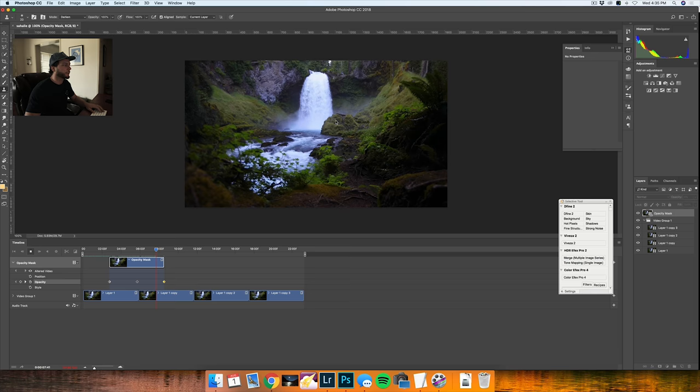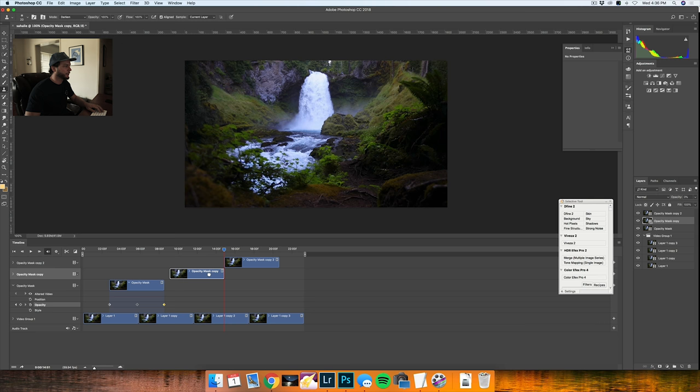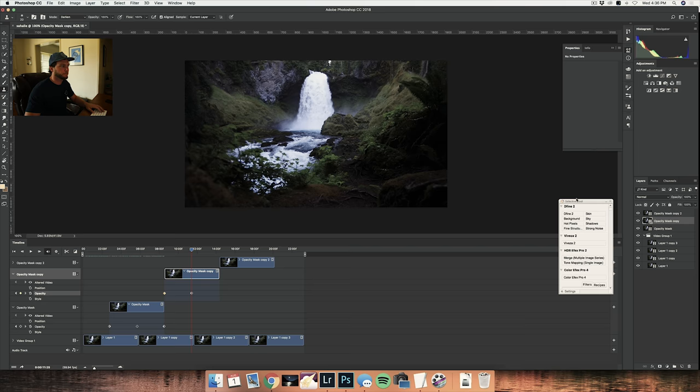The easiest way to apply this to the rest of the video is just duplicate the opacity masks, and I'm going to drag them. I'm actually going to put them all up against one another and that is pretty easy right there. We'll do this one more time.